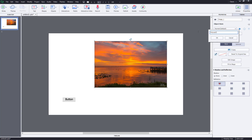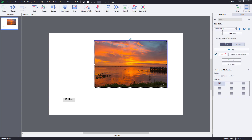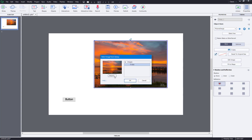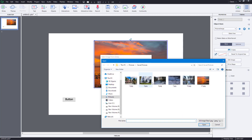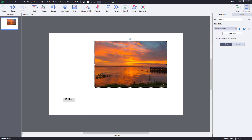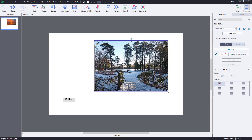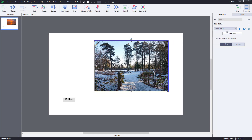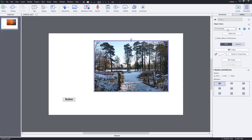I'm going to add a new object state by pressing the plus button and name it 'picture change,' then press OK. Now there's another object state. For this new state, I want the picture to change, so I'll import another picture — this is the alternate state. So now I have the normal state and the 'picture change' state.